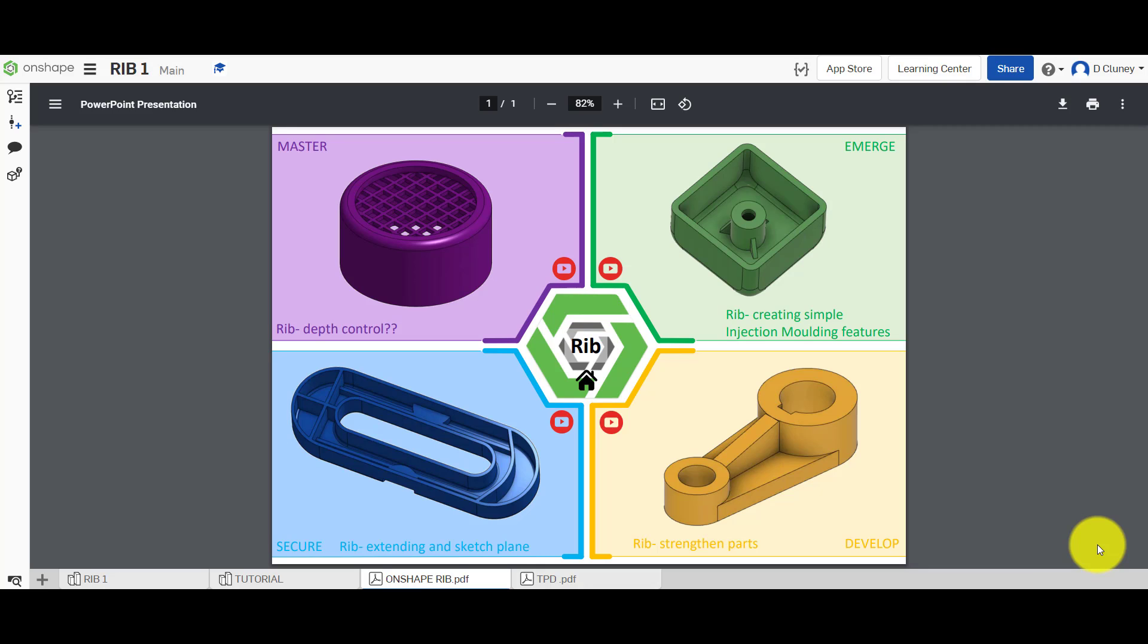Hi and welcome to this Onshape tutorial. Today we're going to look at the rib feature in Onshape.